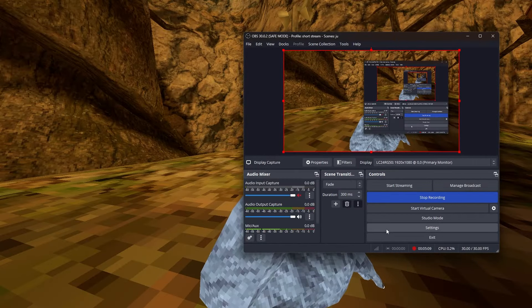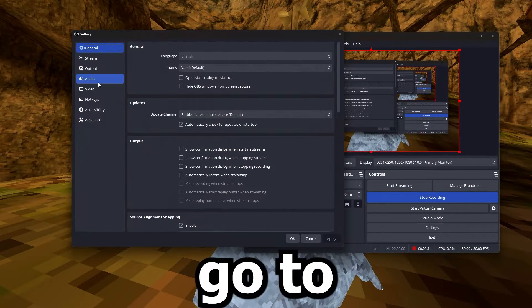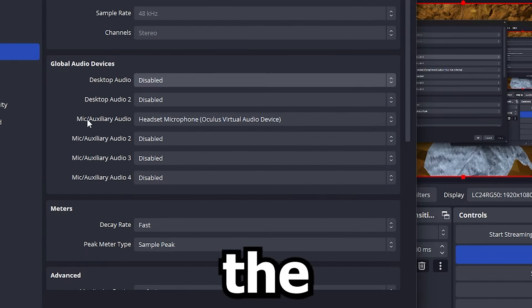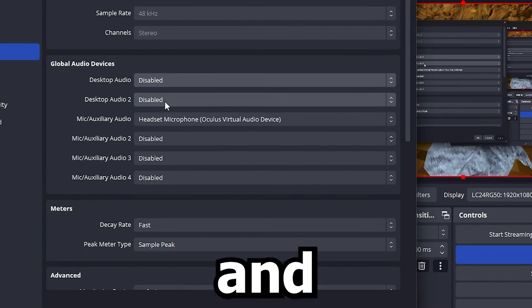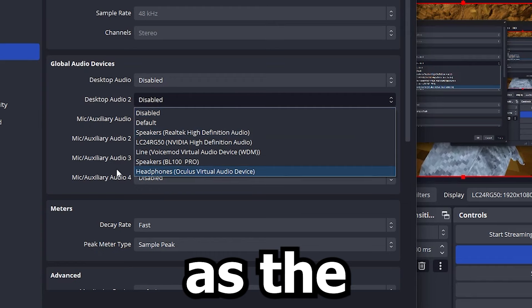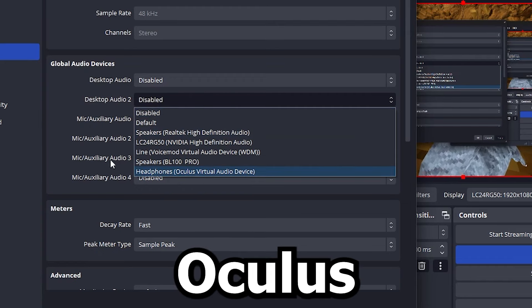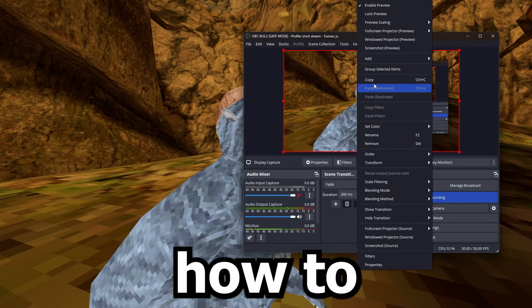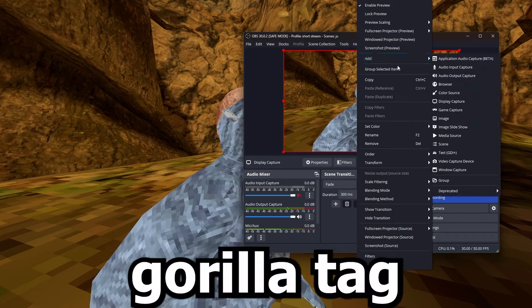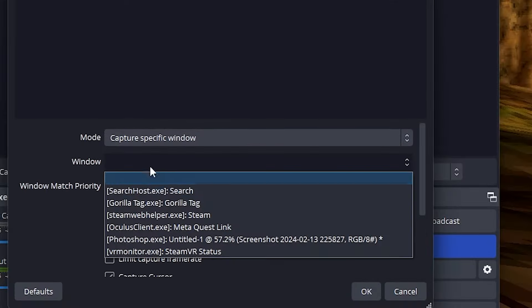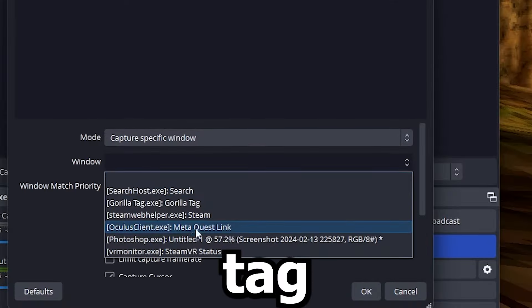To add audio capture, go to Settings > Audio. Set the Oculus for the mic and also set the desktop audio to the Oculus as well. Go ahead and hit Apply, then OK. Make sure to keep it on Gorilla Tag only — specific, then Gorilla Tag.